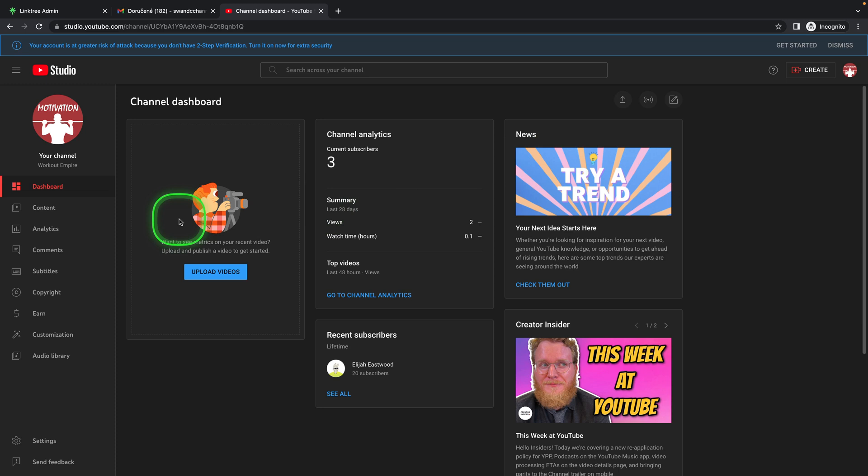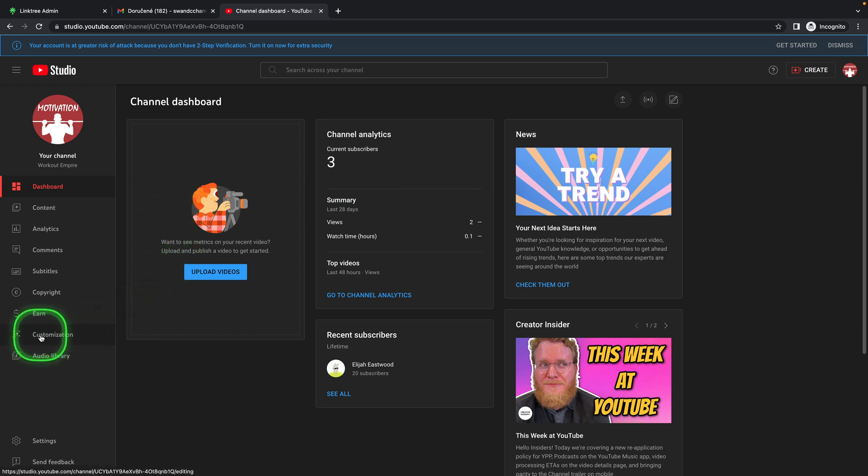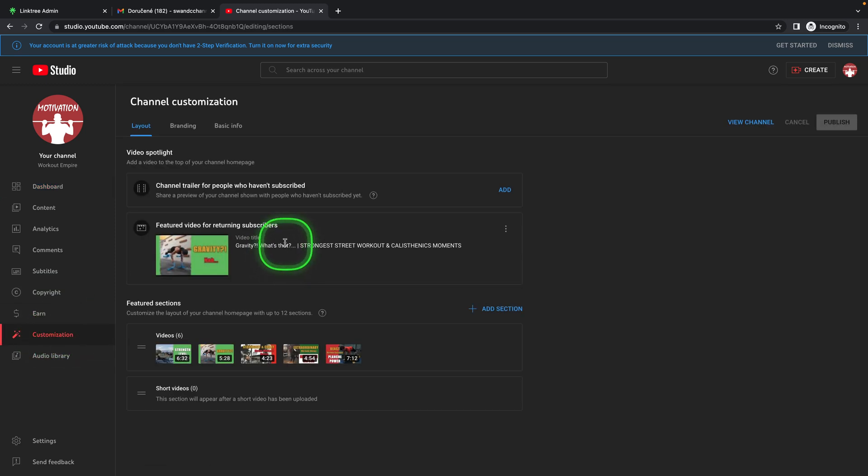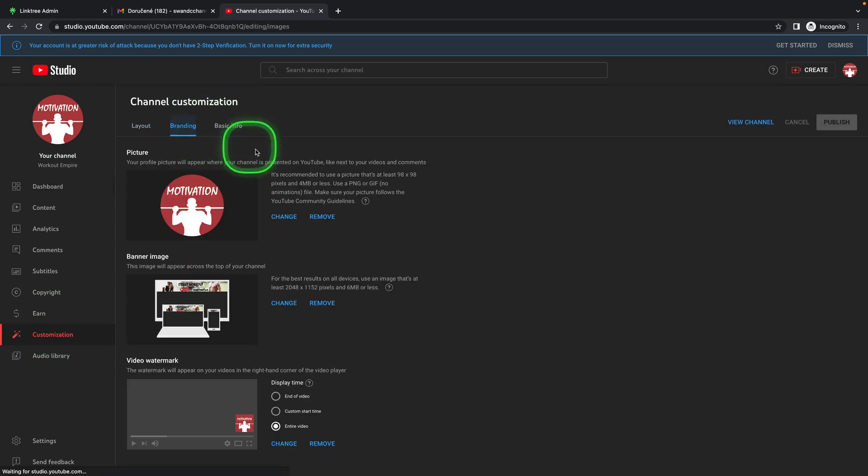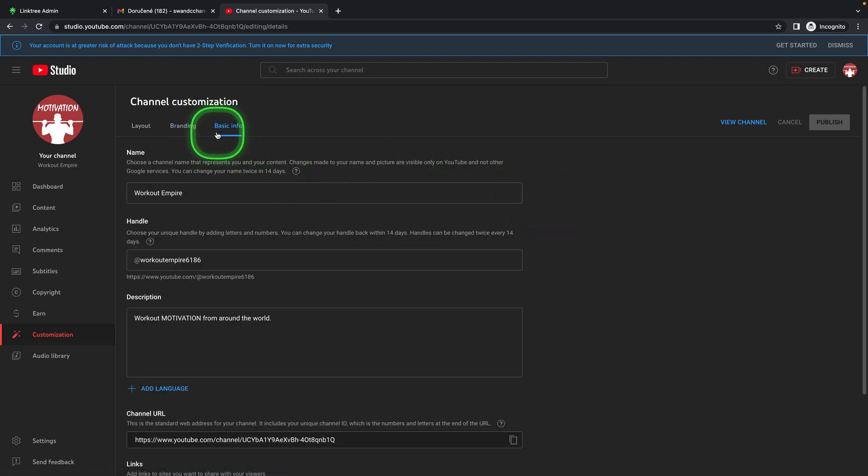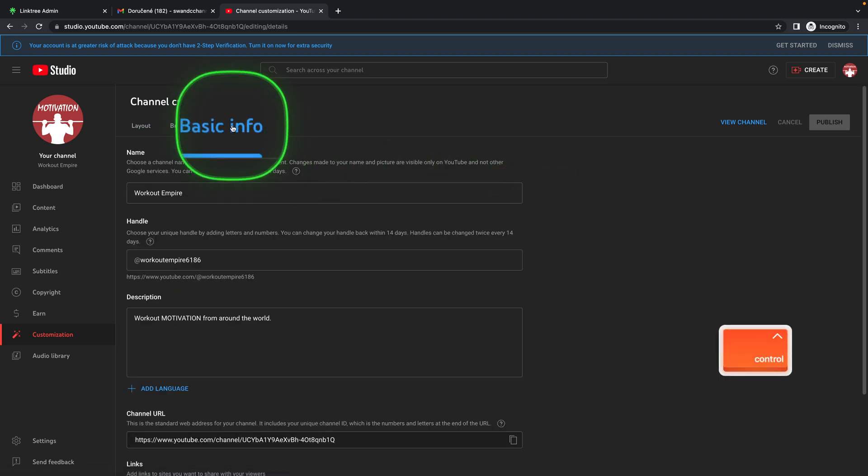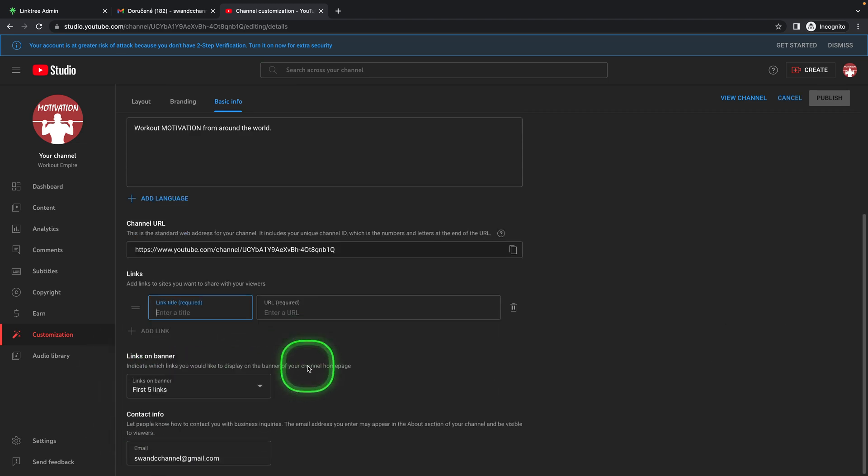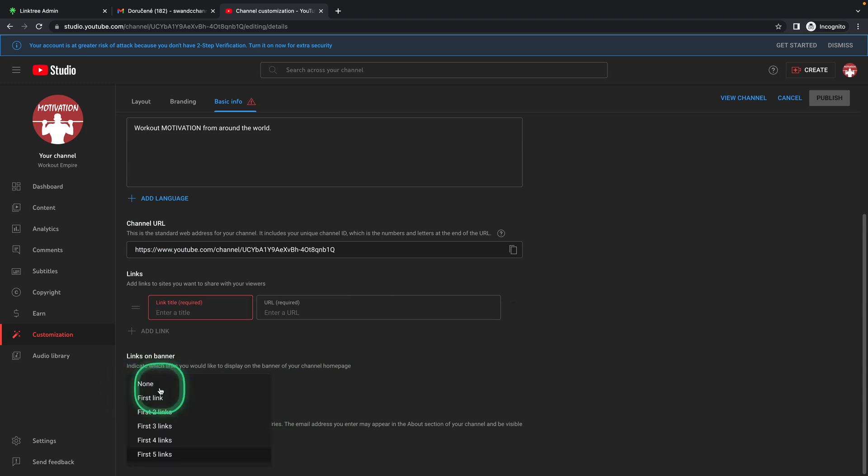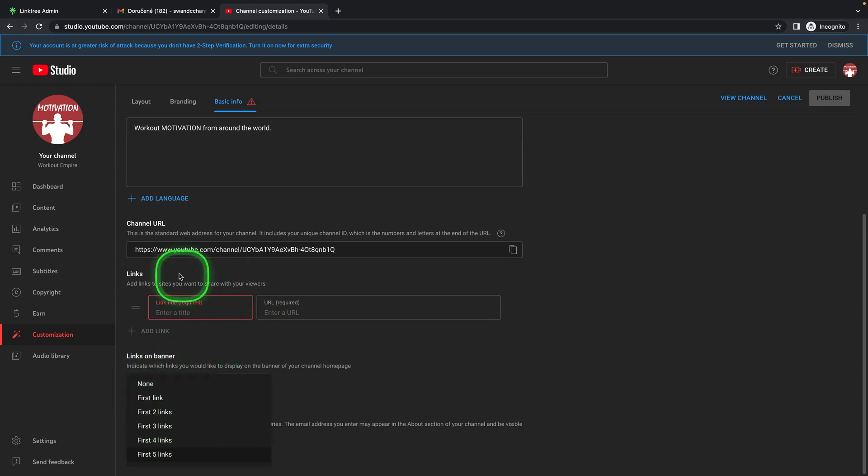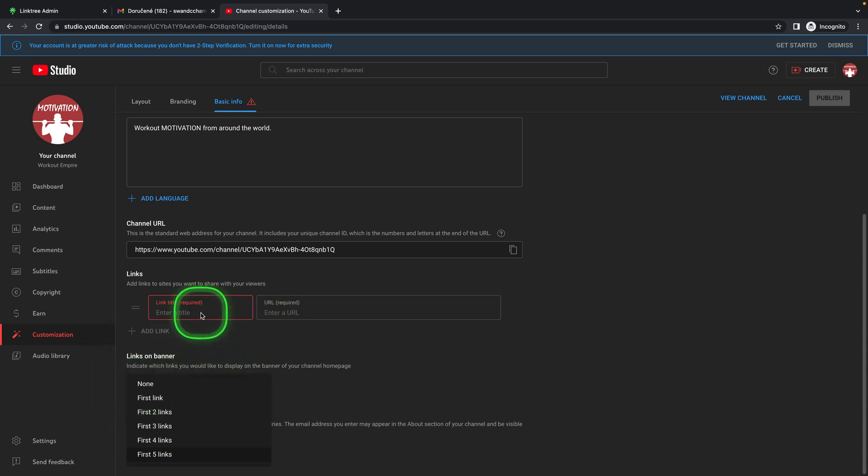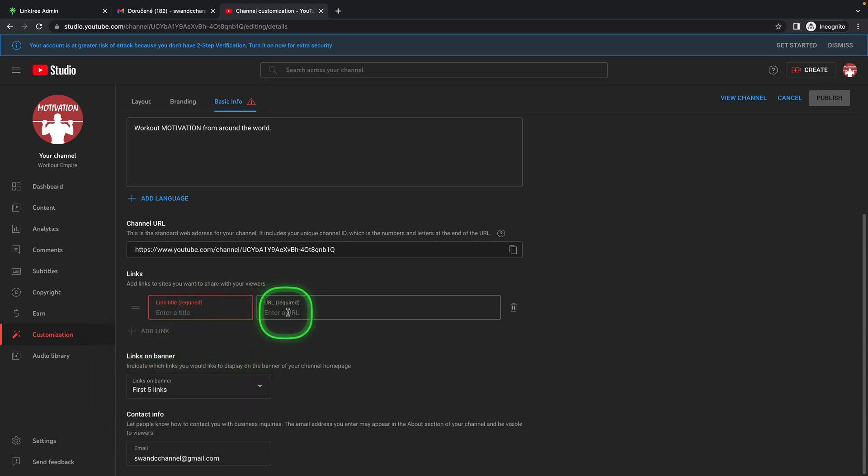When you are in your YouTube Studio, first thing you need to do is go down to customization and then to branding and basic info. Basically here in this tab scroll down until you find add link. So add your link here and make sure that links on this banner is selected, first link or first two links, whatever how many links you have. Just make sure there is not none selected because your link will not be displayed.